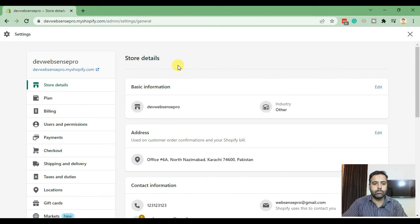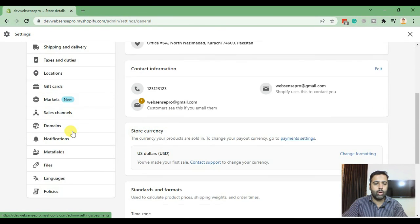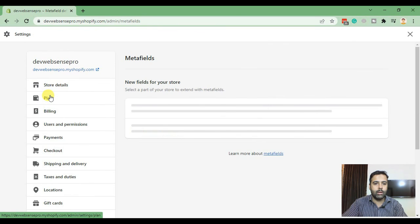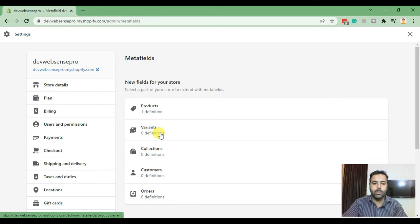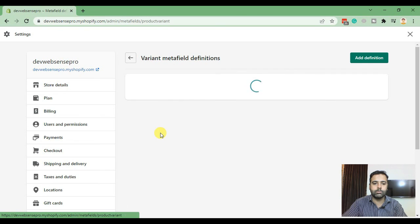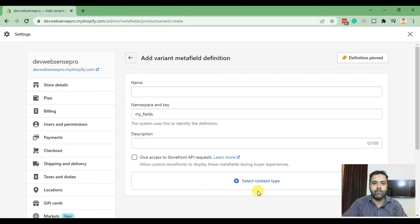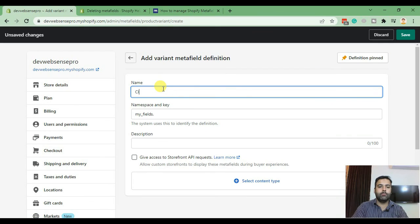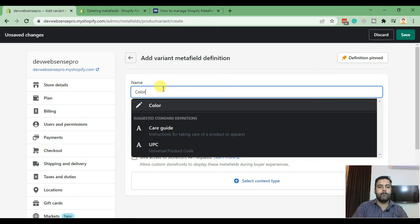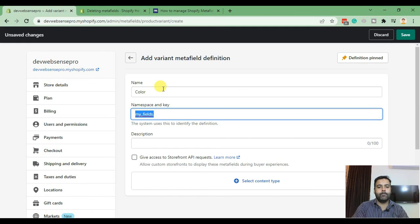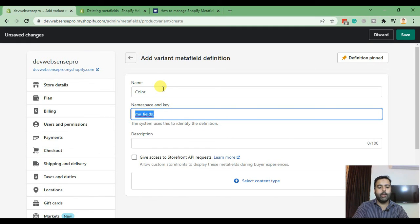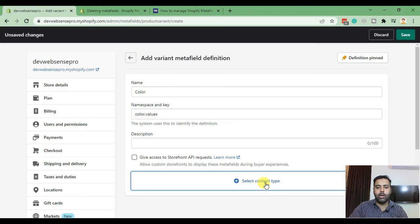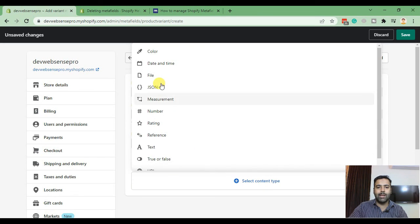Click on settings, scroll down to meta fields and click here. Then click on variants and from variants add a definition by clicking add definition. Name it color and in namespace add in color dot values. From select content type select color and hit save.